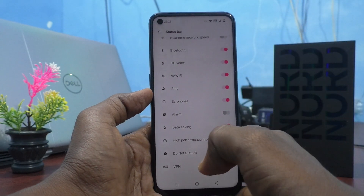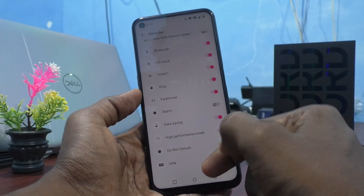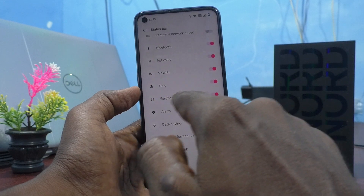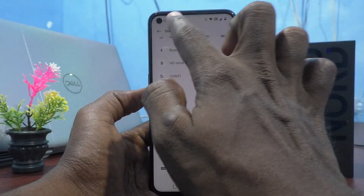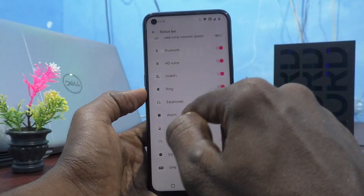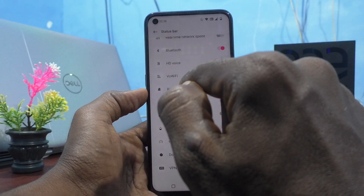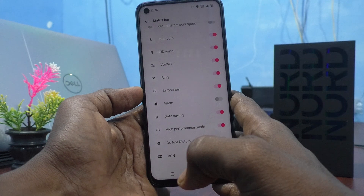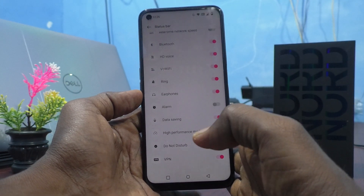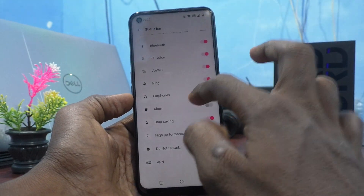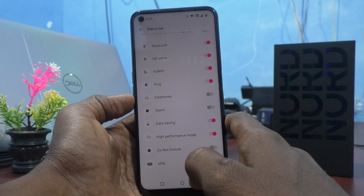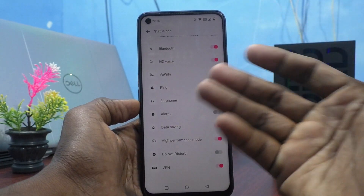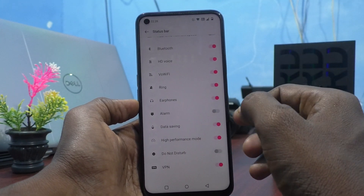For example, if you connect a headset, then only the headset status bar icon will show at the top — even though it's turned on. If the headset is not connected, then it will not be showing. I turn it off and there is no change because it's not active, but if it is active it will show.